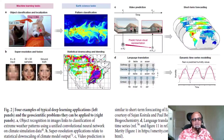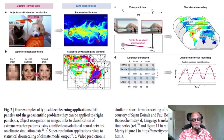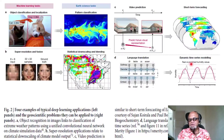Object recognition in images links to classification of extreme weather patterns using a unified convolutional neural network on climate simulation data. Panel B: super-resolution applications relate to statistical downscaling of climate model output. Panel C: video prediction is similar to short-term forecasting of Earth system variables. Panel D: language translation links to modeling of dynamic time series.